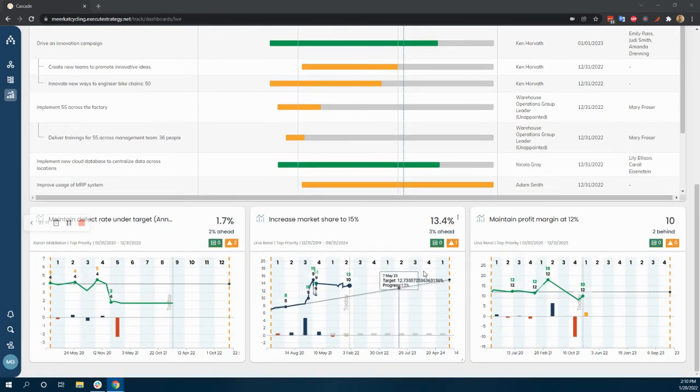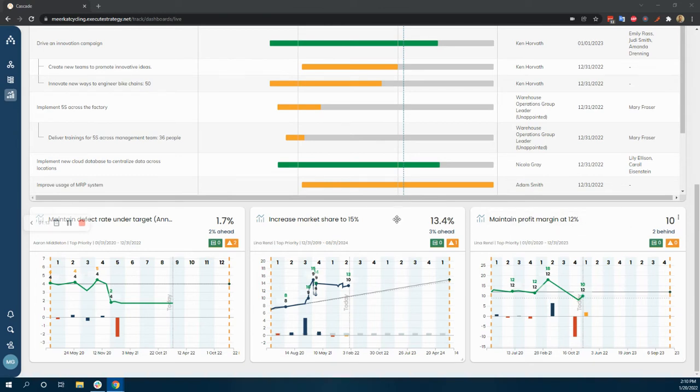And then just some additional KPIs down here, like maybe profit margin, market share, defect rate, whatever you want to highlight.